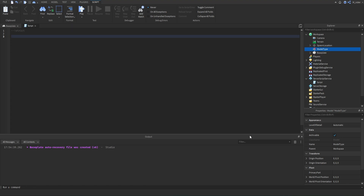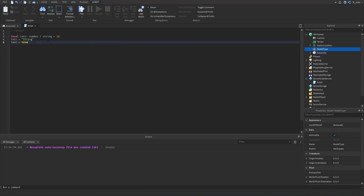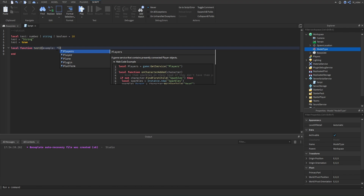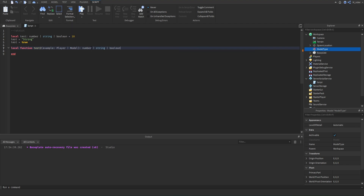Union types are really helpful when a variable could be multiple different types. Imagine a variable called test set to 10, but we also want it to be able to equal a string. We annotate it as number, then use a vertical pipe and add string — so test is guaranteed to be either a number or a string. We can keep adding types: add another pipe and say boolean, and now test can be a number, string, or boolean. The same works for function parameters: if example should equal either a player or a model, put a pipe between those two types. Return types can also use union types the same way.